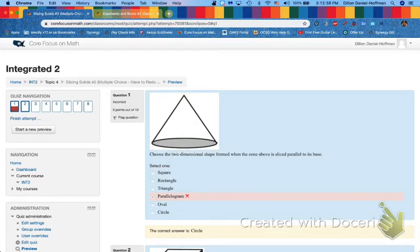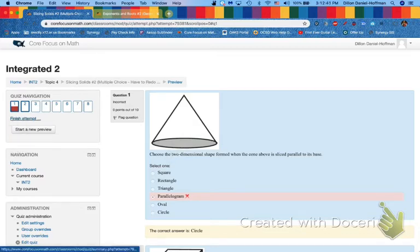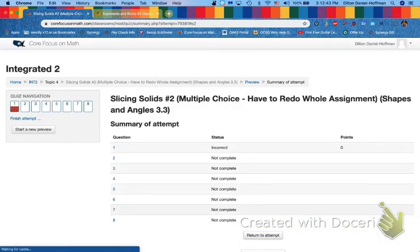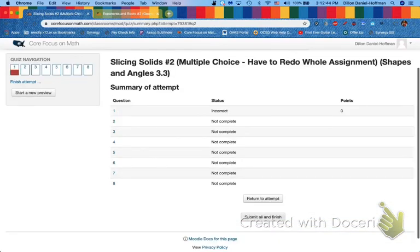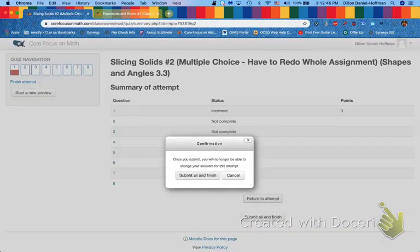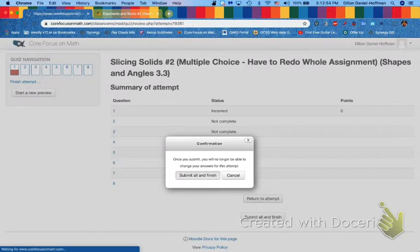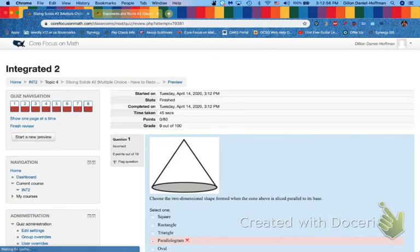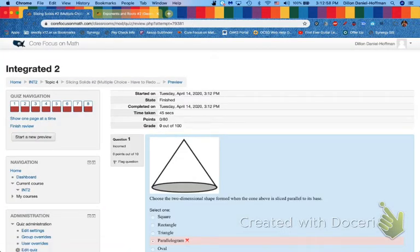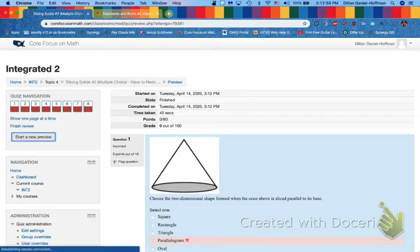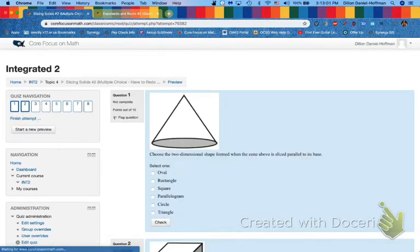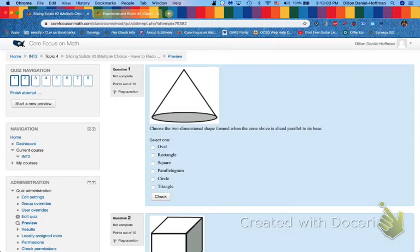So instead of having to redo the whole thing you go up here to finish attempt. Submit. Now you're still gonna have to redo the whole thing but you're not gonna have to go through all the problems first before you restart it. Sure it's gonna give you a bad grade. It's gonna look ugly. Oh a zero in 45 seconds worth of work but then I can just hit start new preview and boom I'm back. So it takes like 10 seconds to redo.